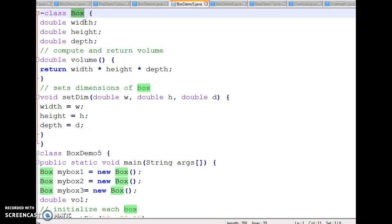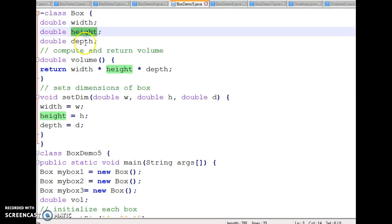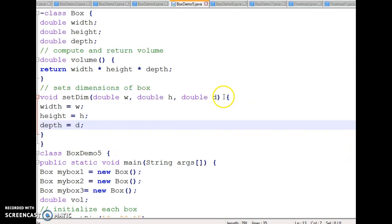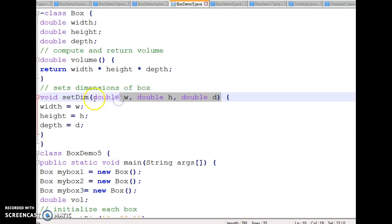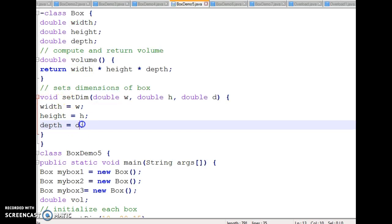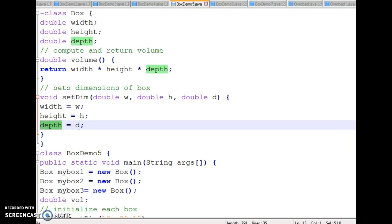I have taken the same class Box with three instance variables — width, height, and depth — and the value method to calculate the volume. The new addition is the parameterized method setDim, which takes three parameters: double w, double h, and double d. Inside the method, w is assigned to width, h is assigned to height, and d is assigned to depth.